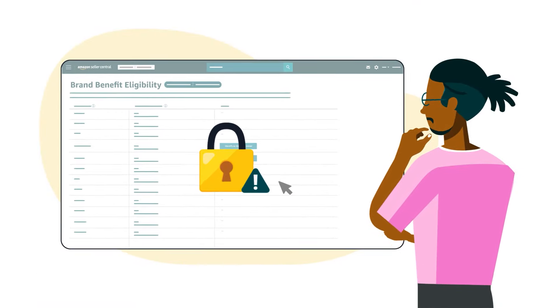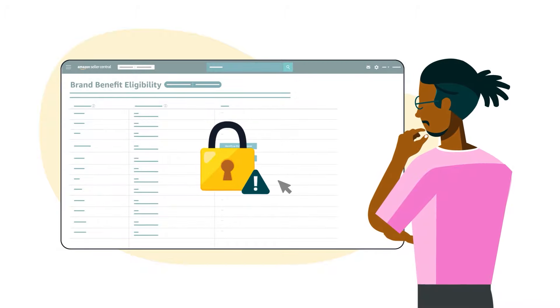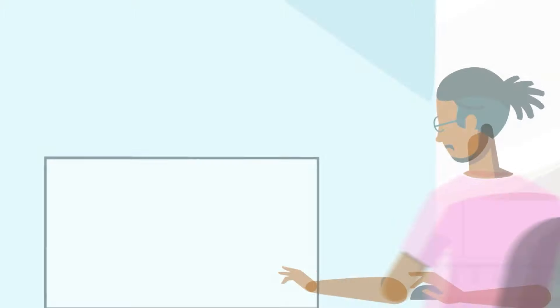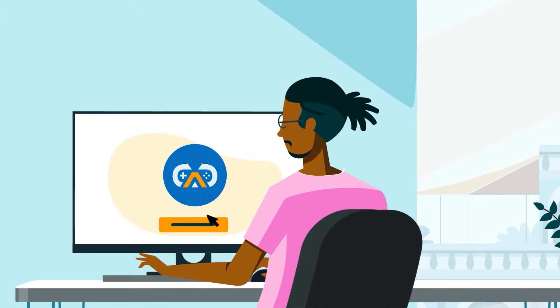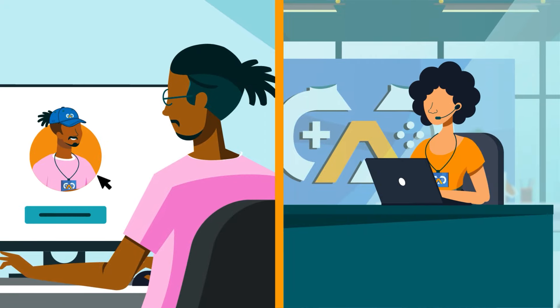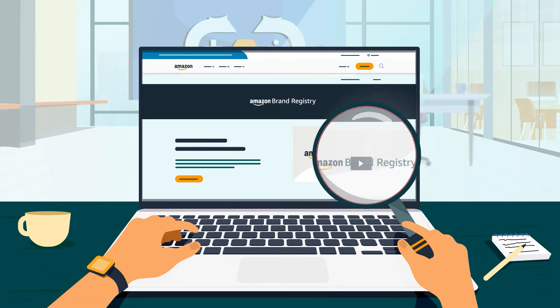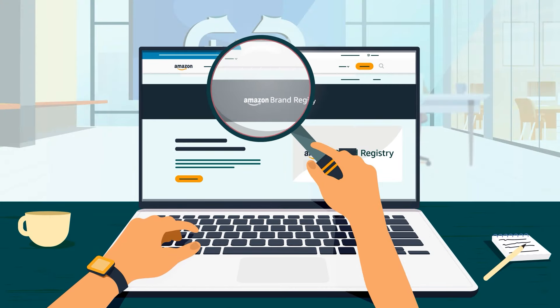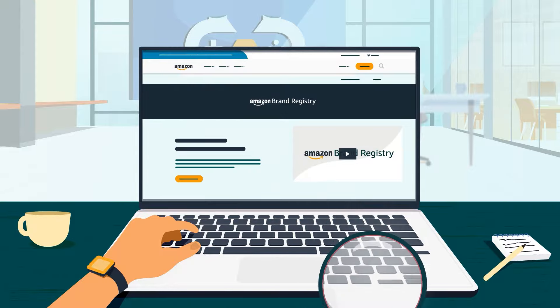If you don't have access to the Brand Benefit Eligibility page, you can still request the Brand Representative role. Contact the Registered Brands Administrator — they'll review your request in the Brand Registry portal.